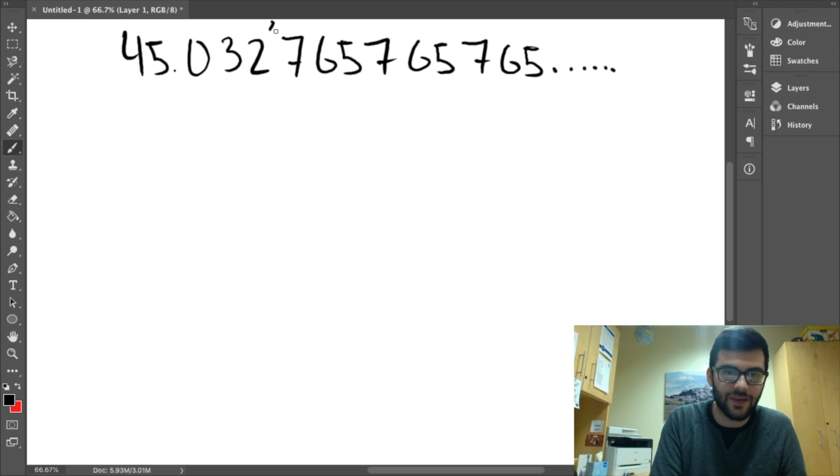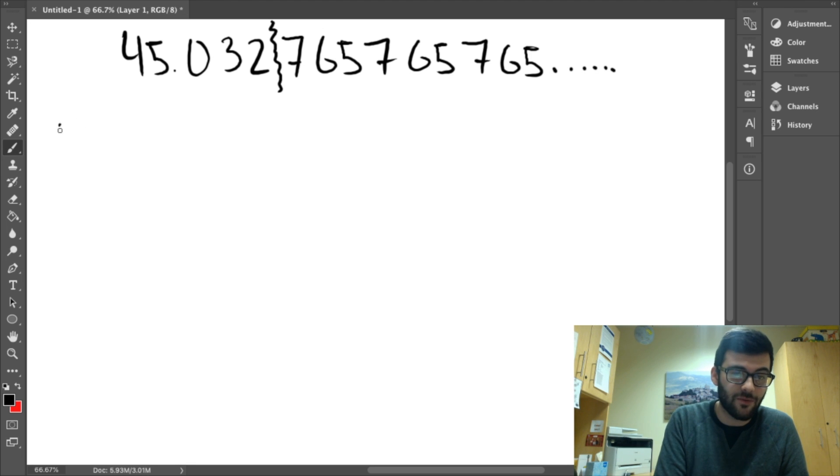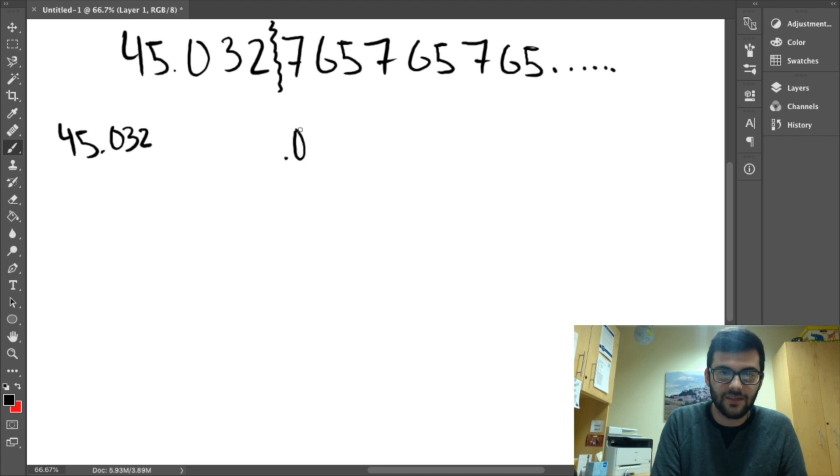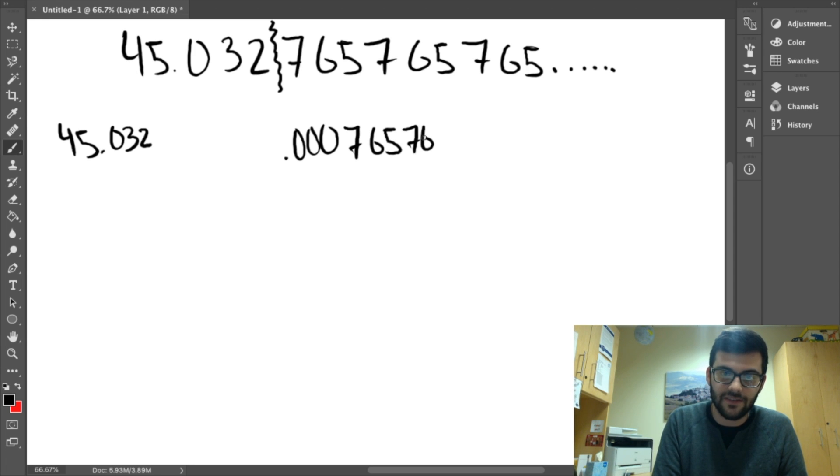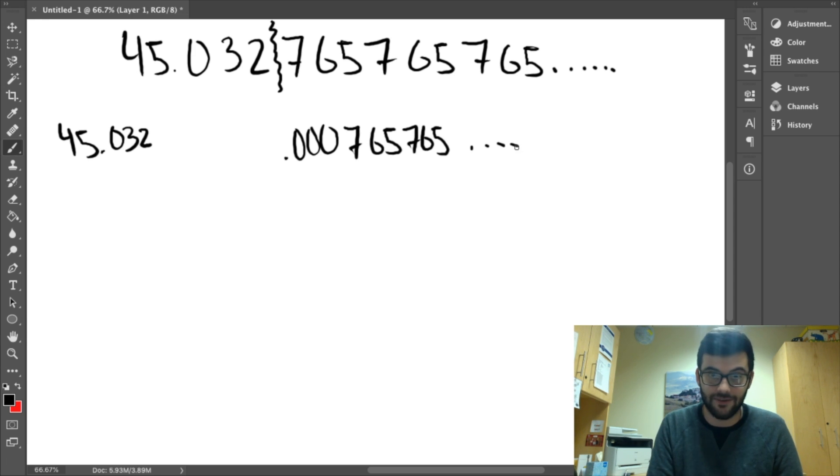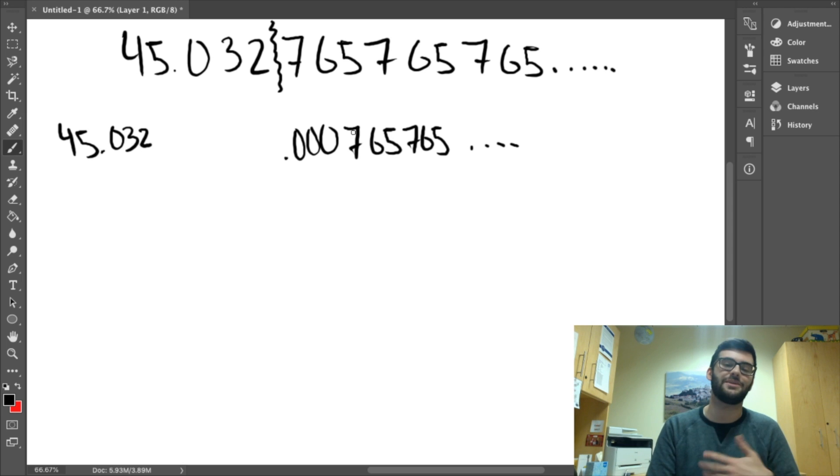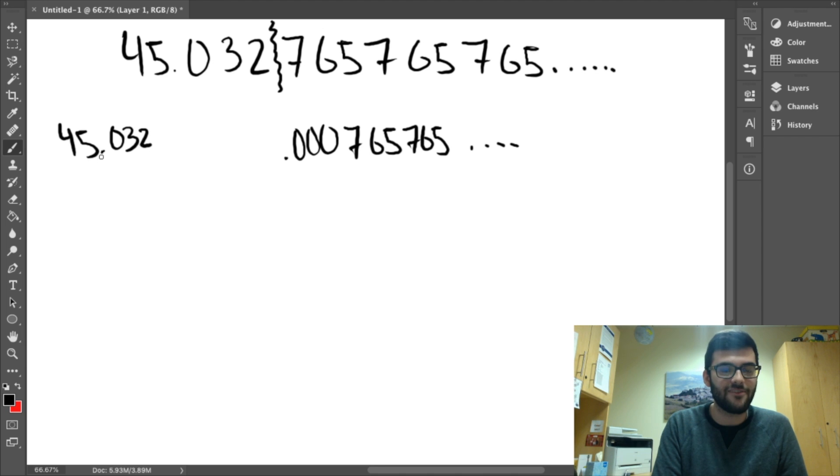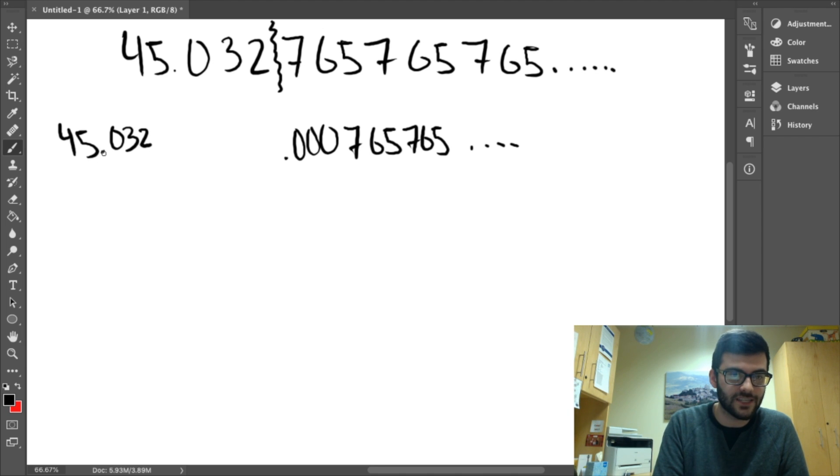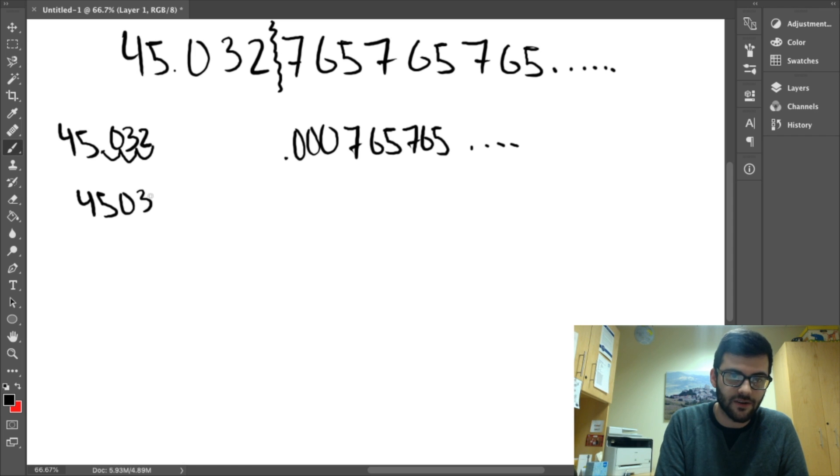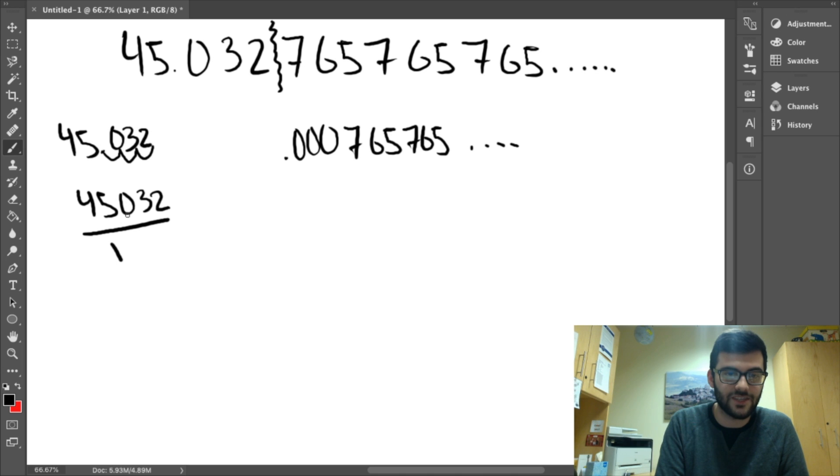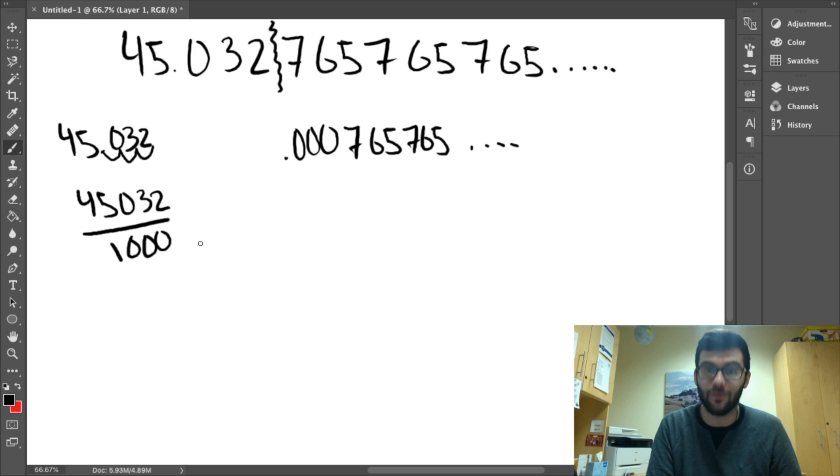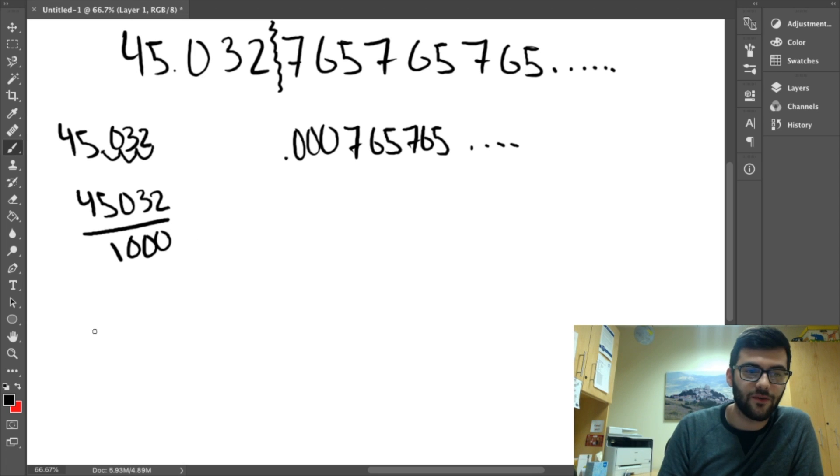So, that split is going to be right here. The first number we have is 45.032, and then the second number is .000765765, etc. So, there's a lot going on here. But, with everything we've talked about so far, we can take care of this without too much of a problem. For 45.032, we can just move the decimal over 1, 2, 3. It becomes 45032. And we place it over a 1, followed by the amount of zeros that we move the decimal over. So, 45.032 over 1,000.